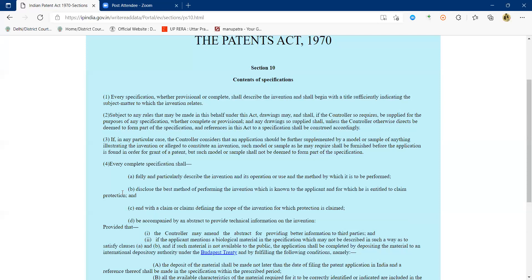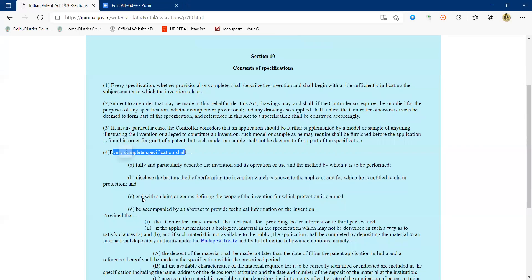The main part is clause 4 — every complete specification shall fully describe the invention and its operation or use. The best method of performing the invention should be explained. Every specification should end with claims, and protection is granted only to that part of the specification which is described in the claims. Anything outside the scope of the claims would not be protected. To protect additional elements, you need to include them in the claims. The specification should also be accompanied with an abstract providing technical information of the invention.